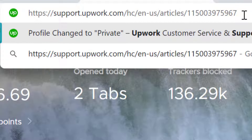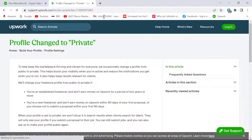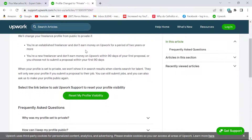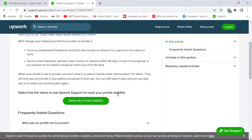You copy out this link, paste it in your web browser, and then smash the enter key. It brings you to this page: 'Profile Change to Private.' Scroll further down the page and here you see: 'Select the link below to ask Upwork support to reset your profile visibility.' Once you click on this link, it automatically triggers the Upwork algorithm to indicate that you really need your profile reset to public view.